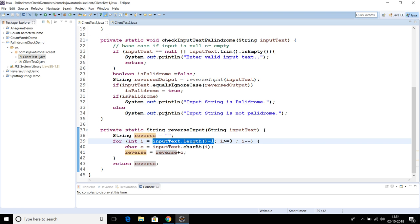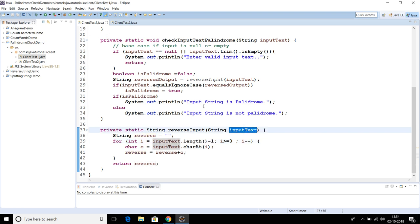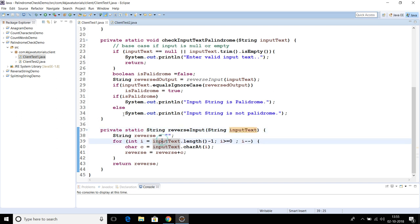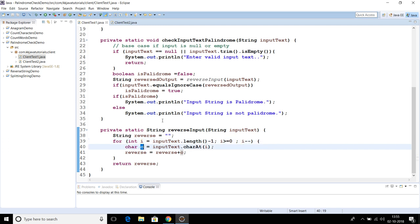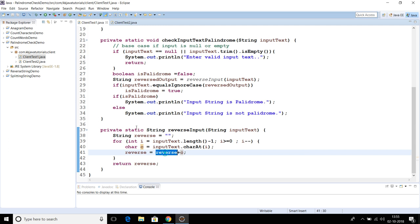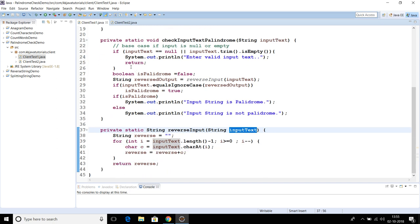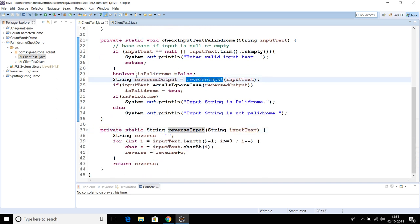As we know, in Java a string is internally represented as a character array. When you declare any string, it is stored as a character array internally, with one character stored at every index. So here we start from the last character of the string and move backward till the zeroth index, decrementing the index by one each time. We get each character from the array and concatenate from the last index to the first index, and that gives us the reverse of the input string.